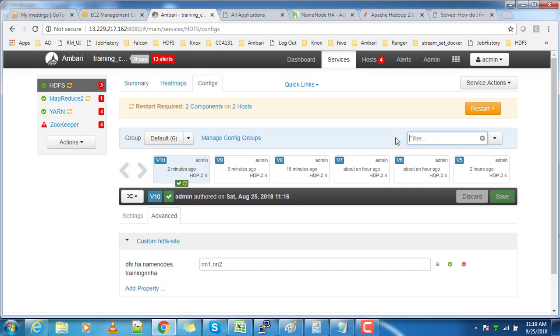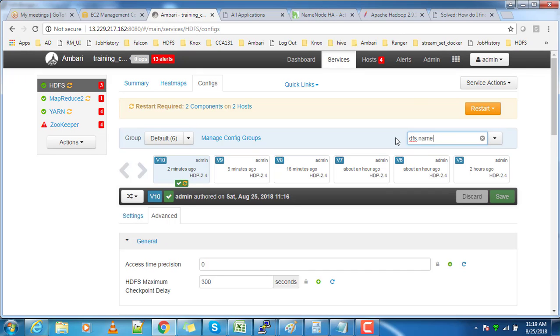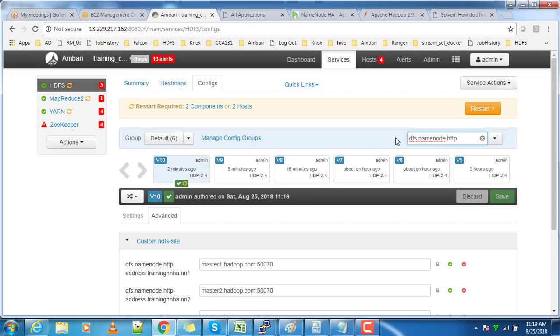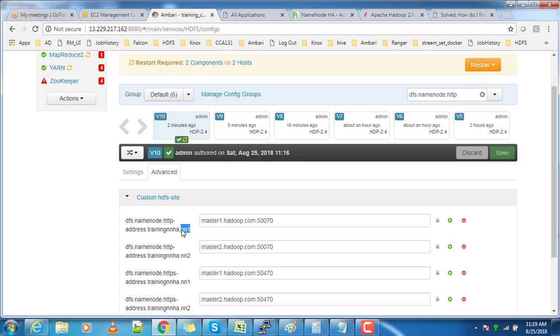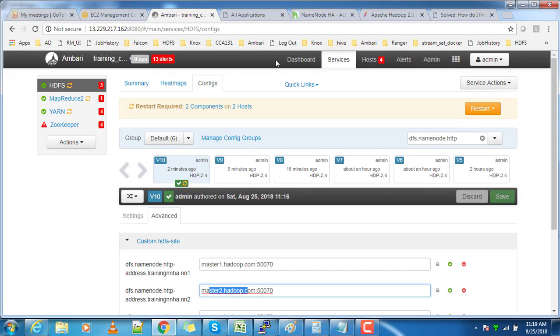Also check dfs.namenode.http-address. This will show you which host nn1 is pointing to and which one nn2 is pointing to.